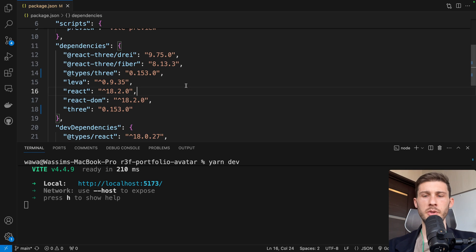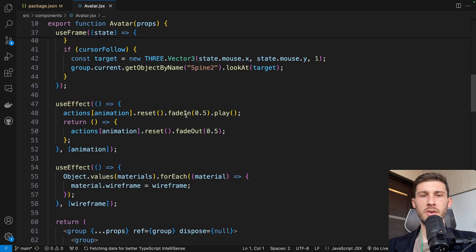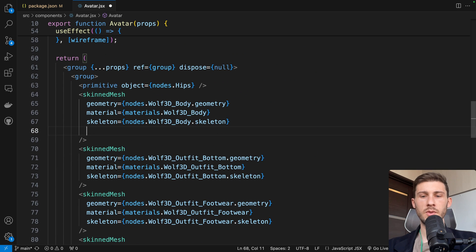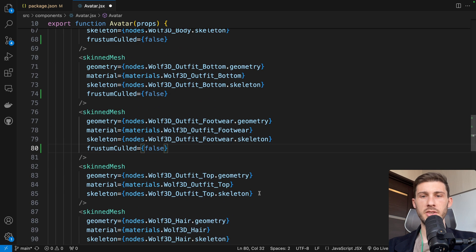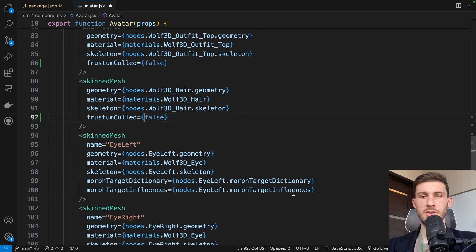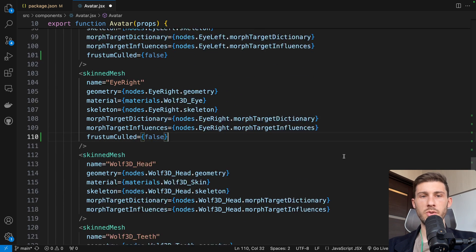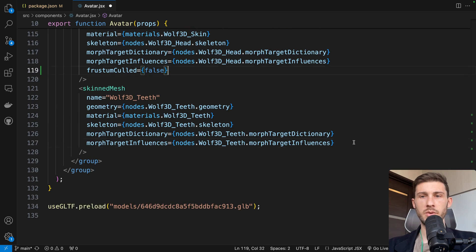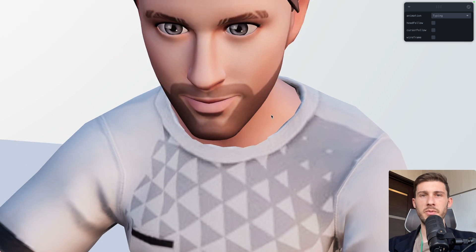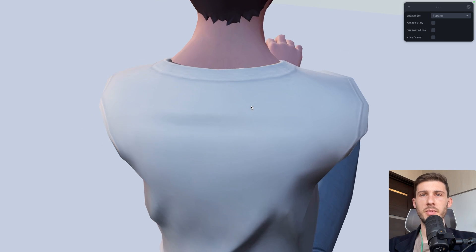What we need to do is to go to our avatar that we generated, and on all the skinned mesh, to set frustumCulled equal to false. Here it is, here it is, here it is. Maybe I could do a replace all, but I was lazy. And now I can be very close to it and nothing disappears. It looks nice.